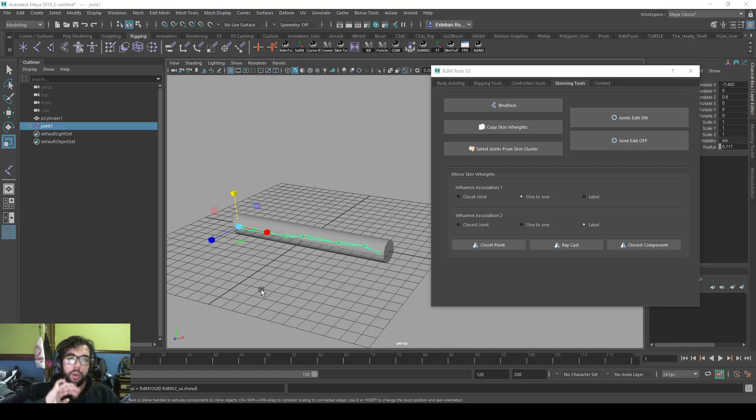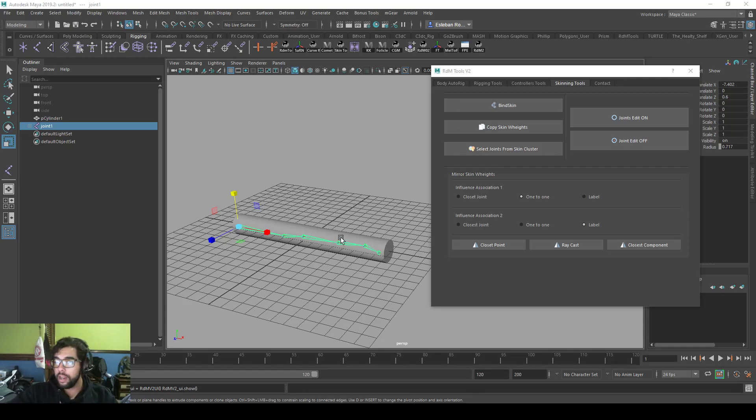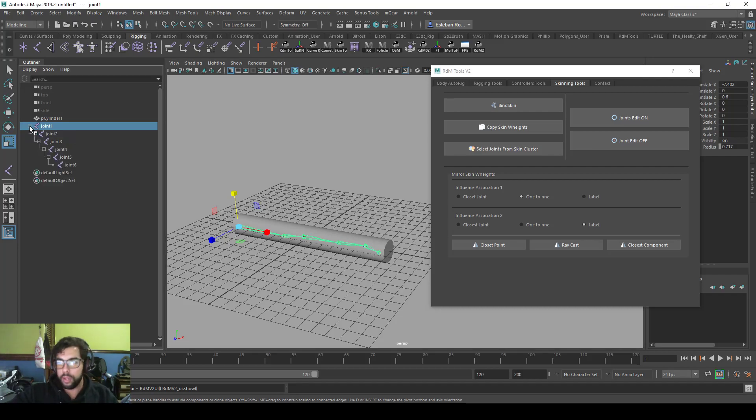Hi, in this video I'm going to show you how the skinning tools work. It's actually really simple, it's the simplest tab of all.